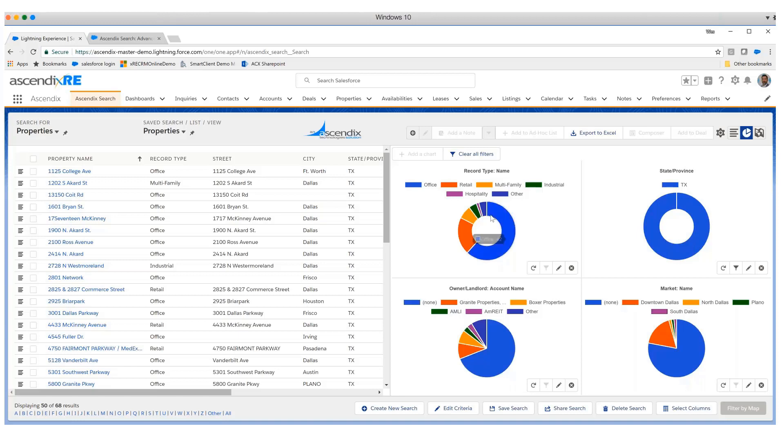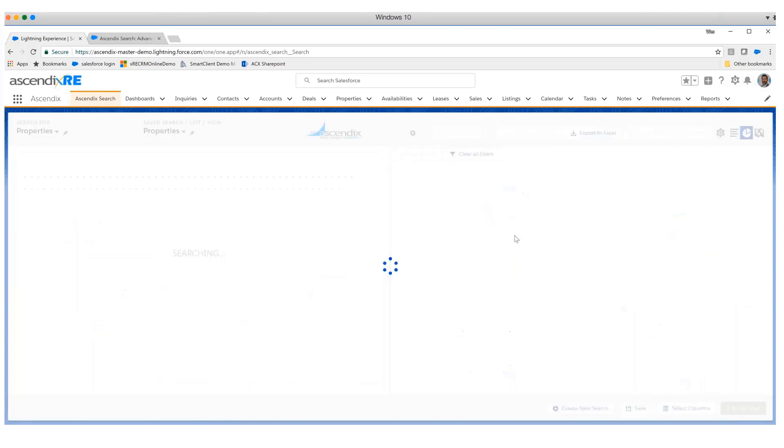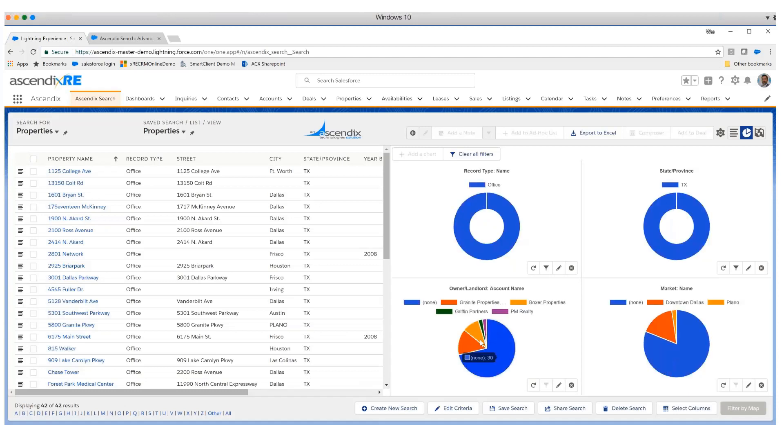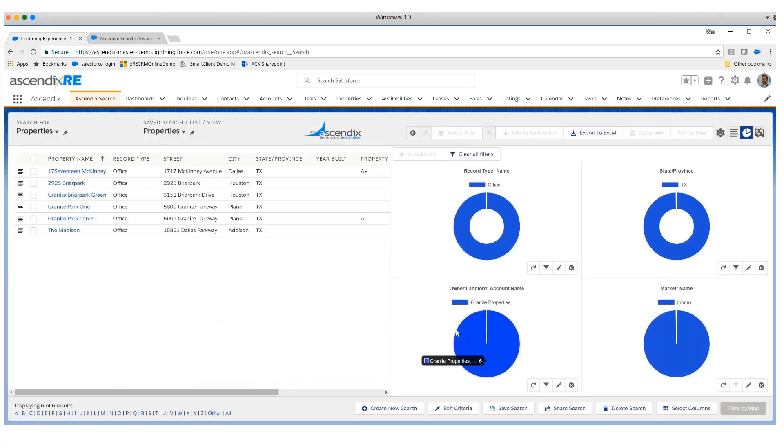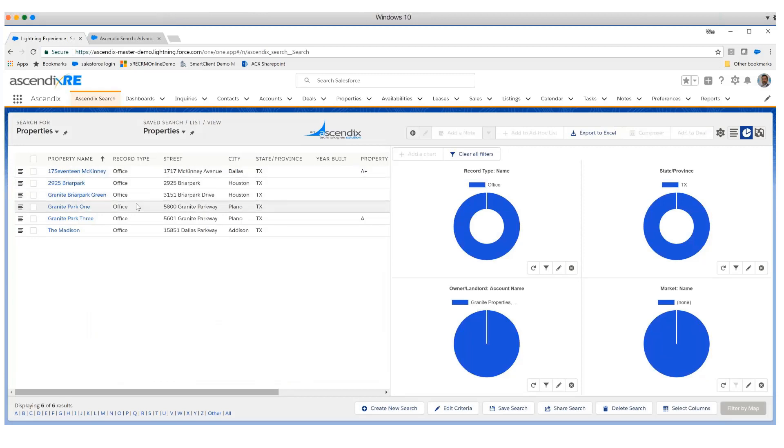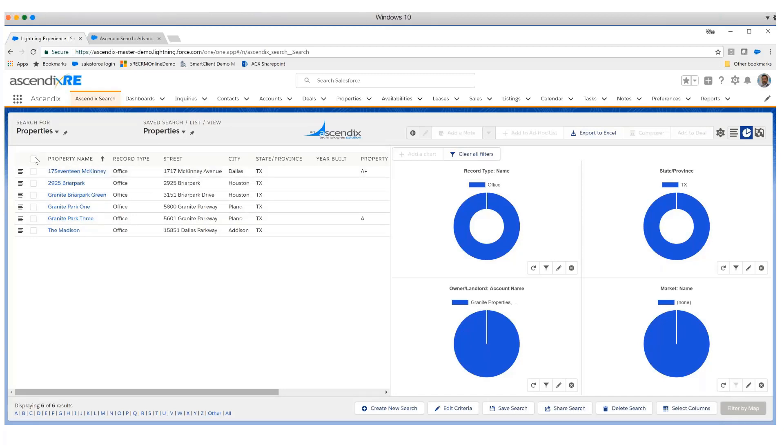Furthermore, if I wanted to say I'm really only looking for those in the state of Texas that are office properties, further filtering that, again it recasts the data here. Then finally I could say maybe I'm only looking for those properties that are owned by Granite Properties. Now without much in the way of a user manual, I have this result set of properties. I could do a number of things, one of which is to export that to Excel and hand that over to a prospective tenant, a prospective investor who's looking for a portfolio of properties.